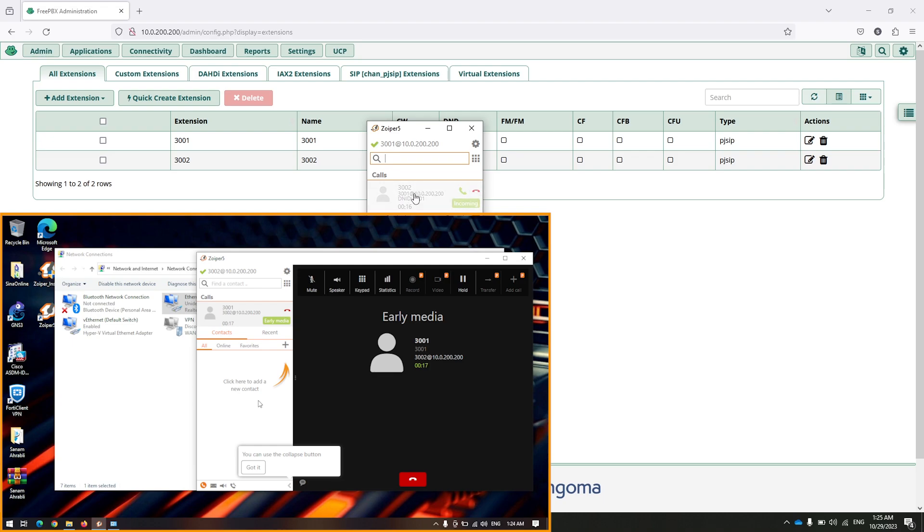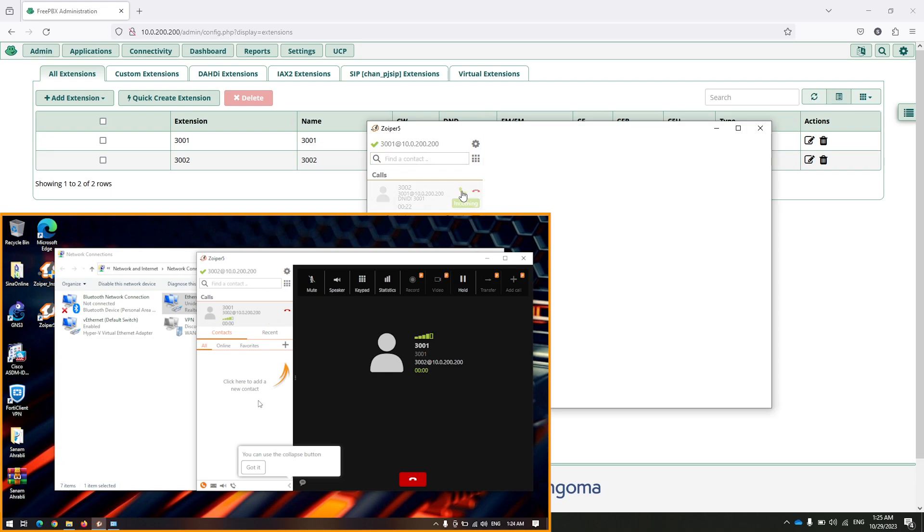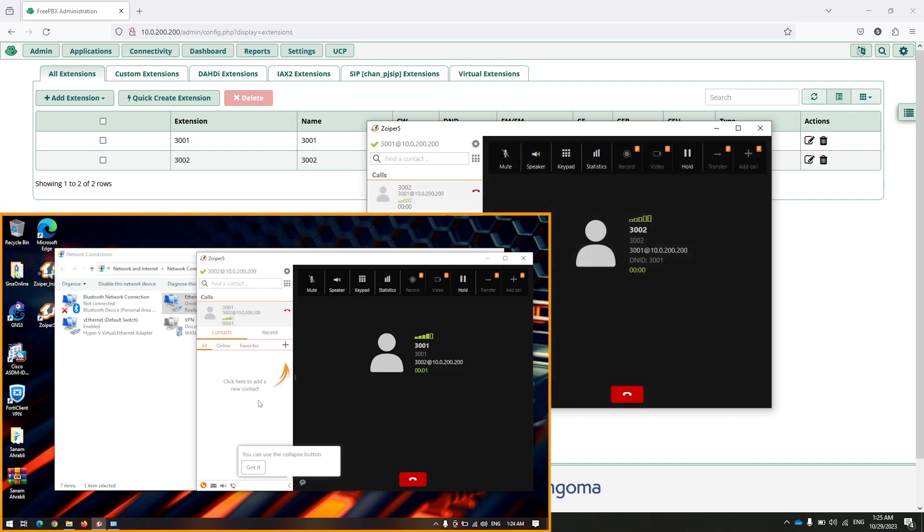As you can see, I have a call from 3002 and I can accept or reject that. Click on accept.